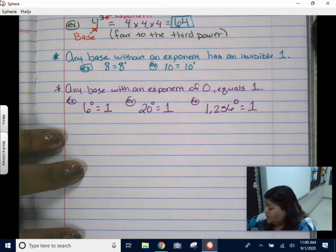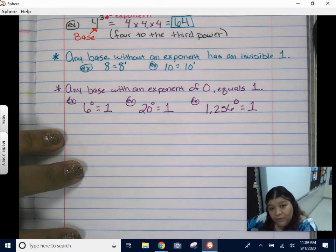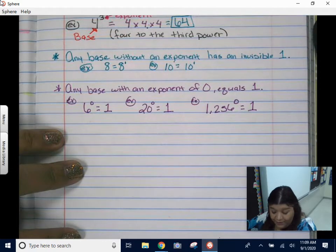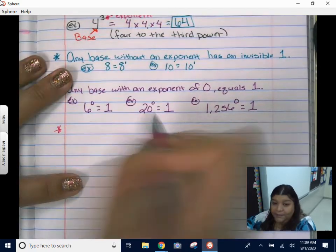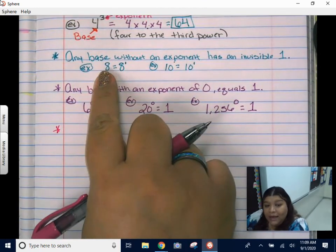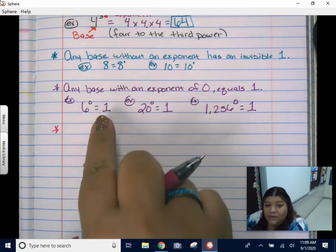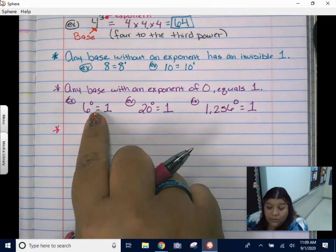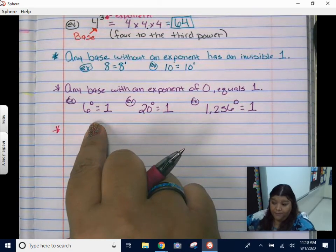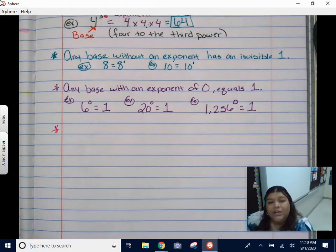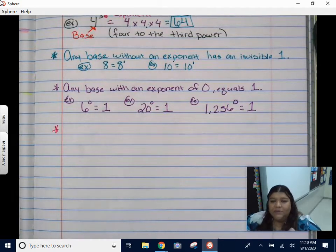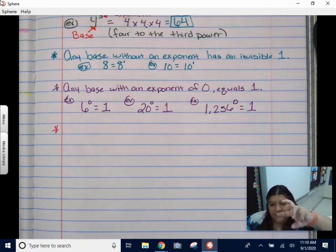Again, that is above and beyond what we're supposed to know, but I like to give it to you anyway. What if I give you an exponent of a negative? Something really fun happens there. Do you remember the word reciprocal? Reciprocal is when you take a fraction and kind of flip it around.